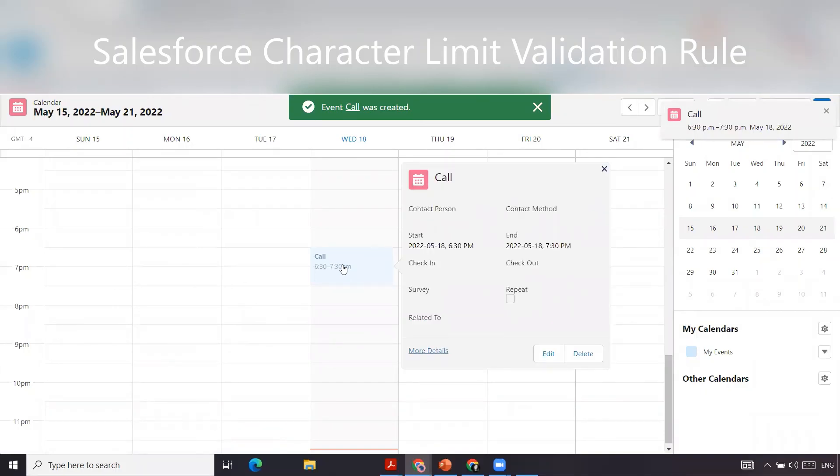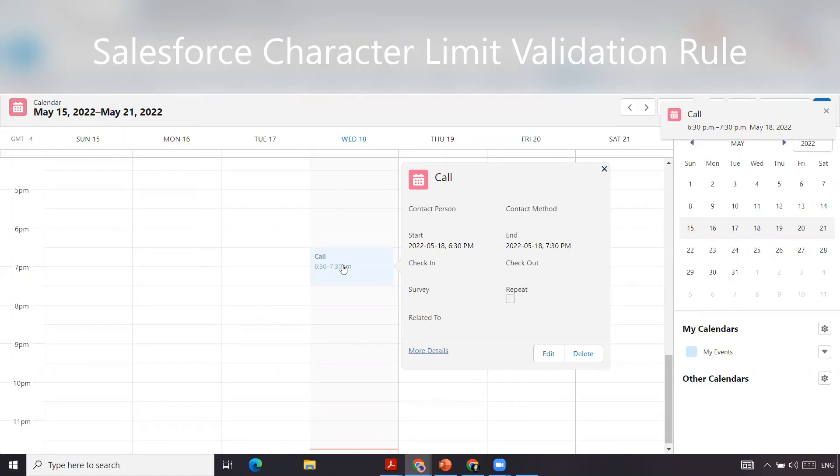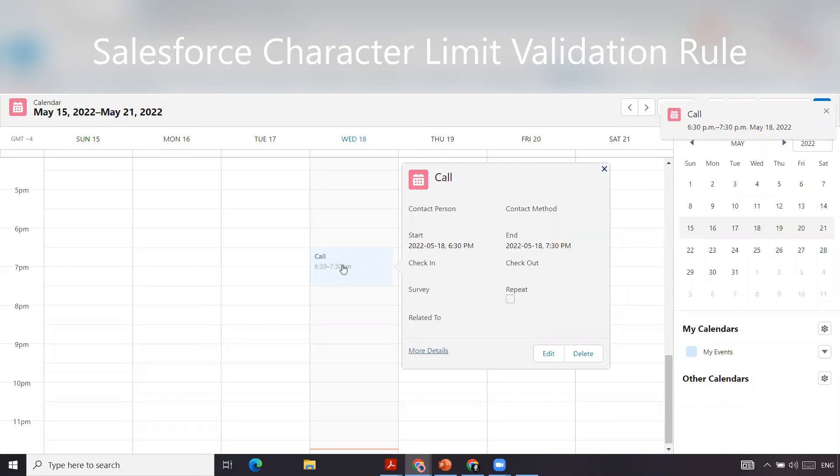That is how you go about creating a validation rule to ensure that your users are essentially writing the right amount of characters within a field. Alternatively, if you only wanted them to write 25 characters in there, you can use a validation rule for that as well. Or if you want less than 25 characters in the field, you can use that as a validation rule as well.